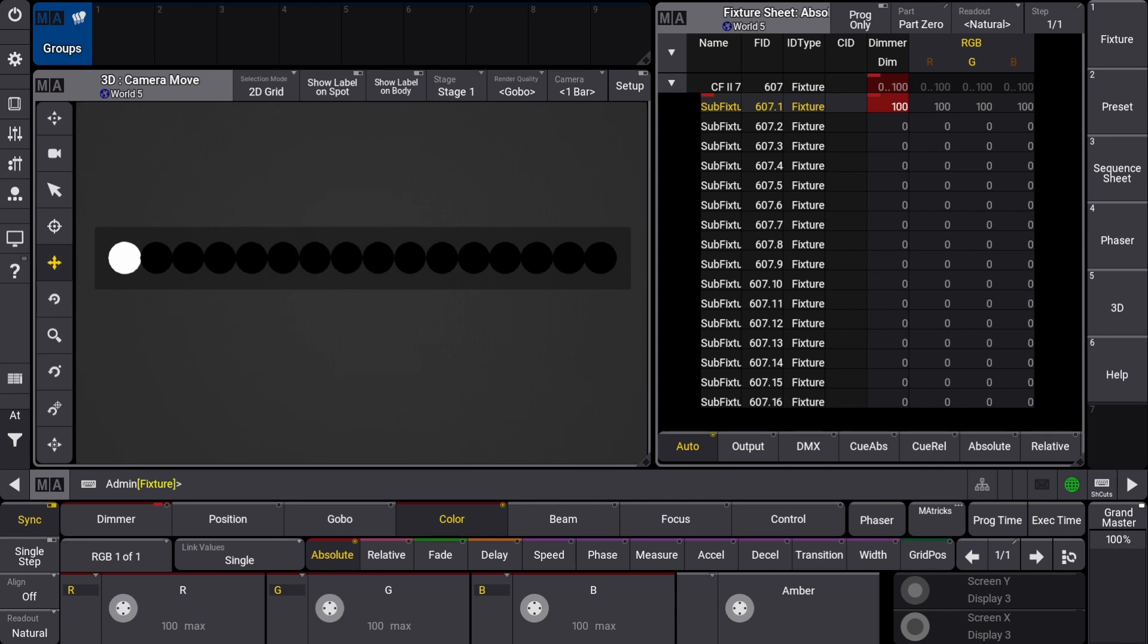Now that I have control of that sub fixture's attributes, any attributes that I change here will not affect the other sub fixtures.